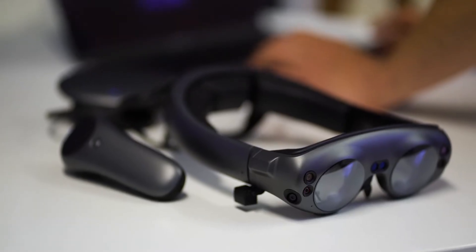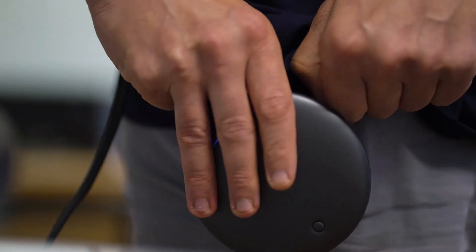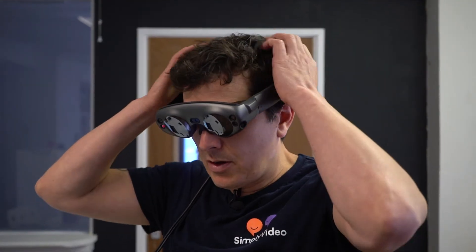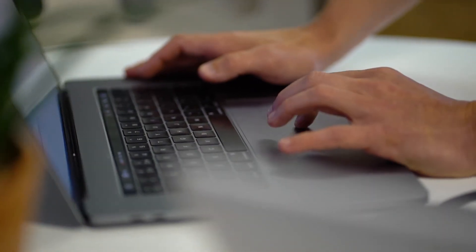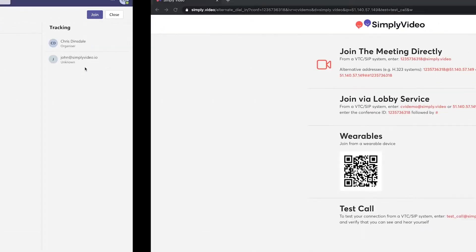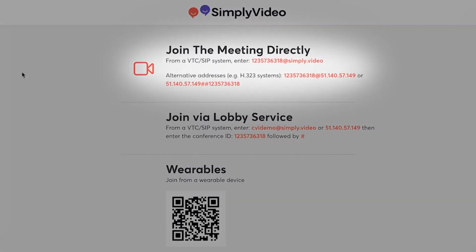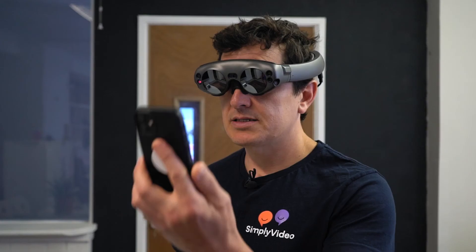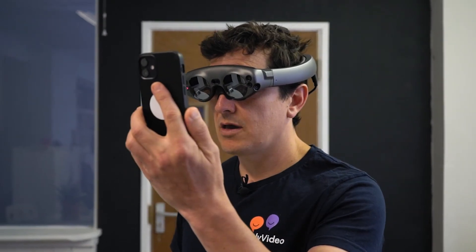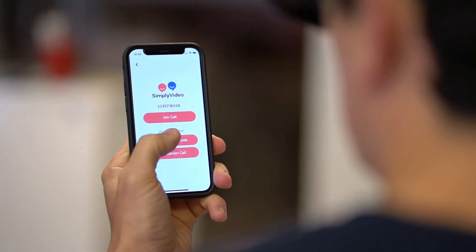So I'm going to take my Magic Leap, I'm going to pop it on, I'm going to take my code that I've got from my Teams invite, I'm going to add it to my application, and I'm going to scan that QR code to join the meeting.